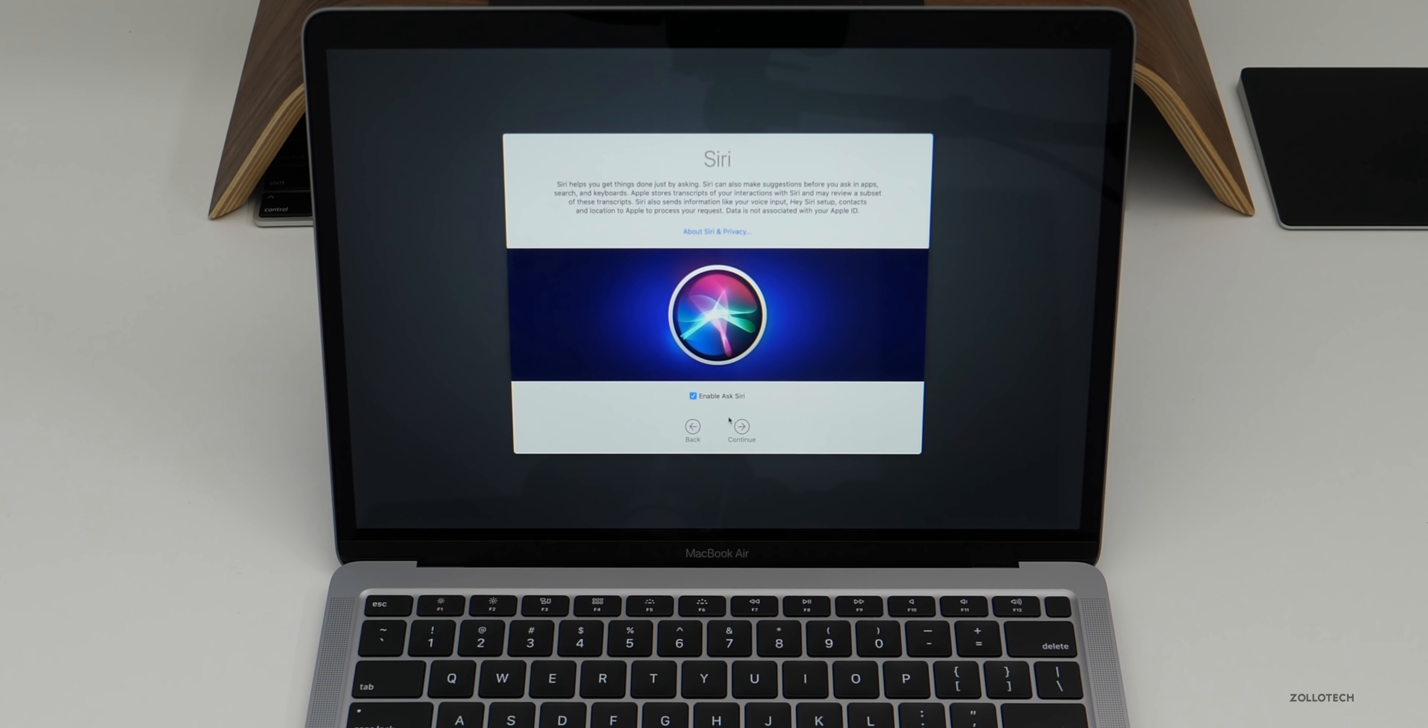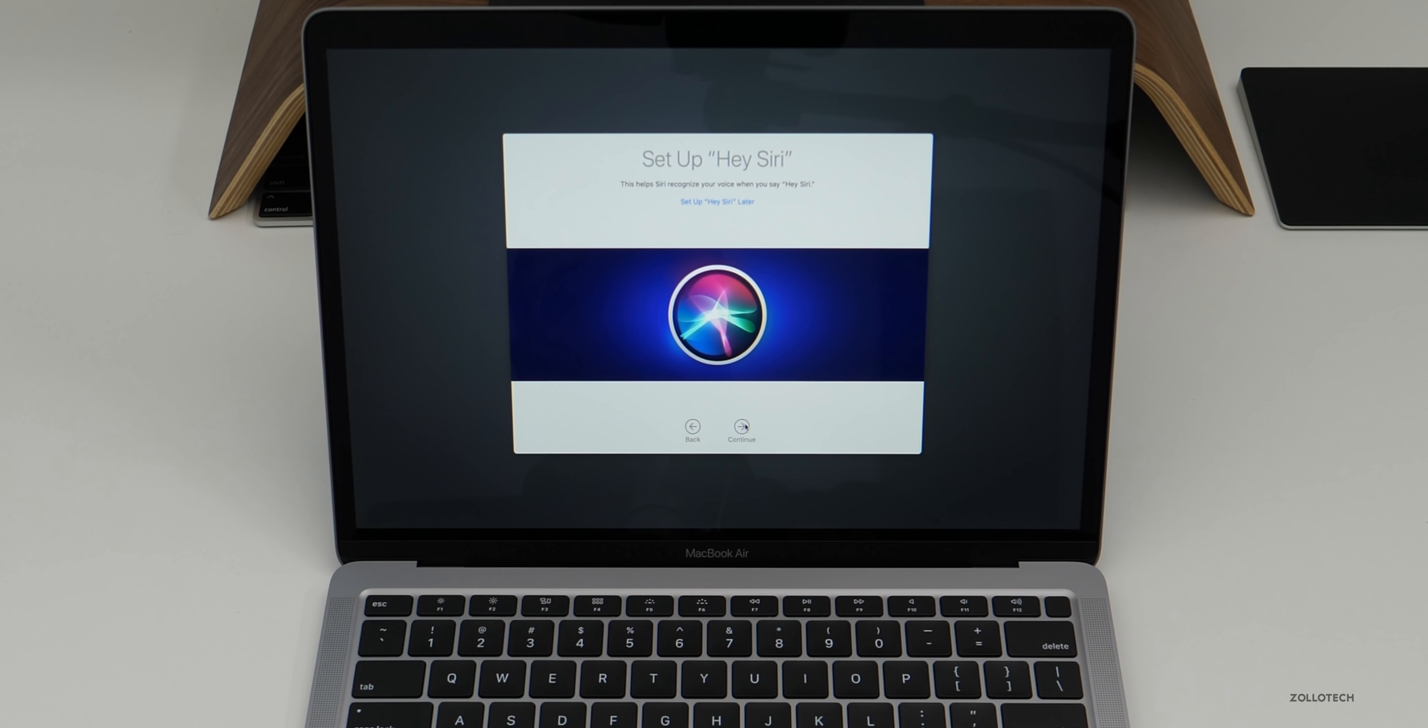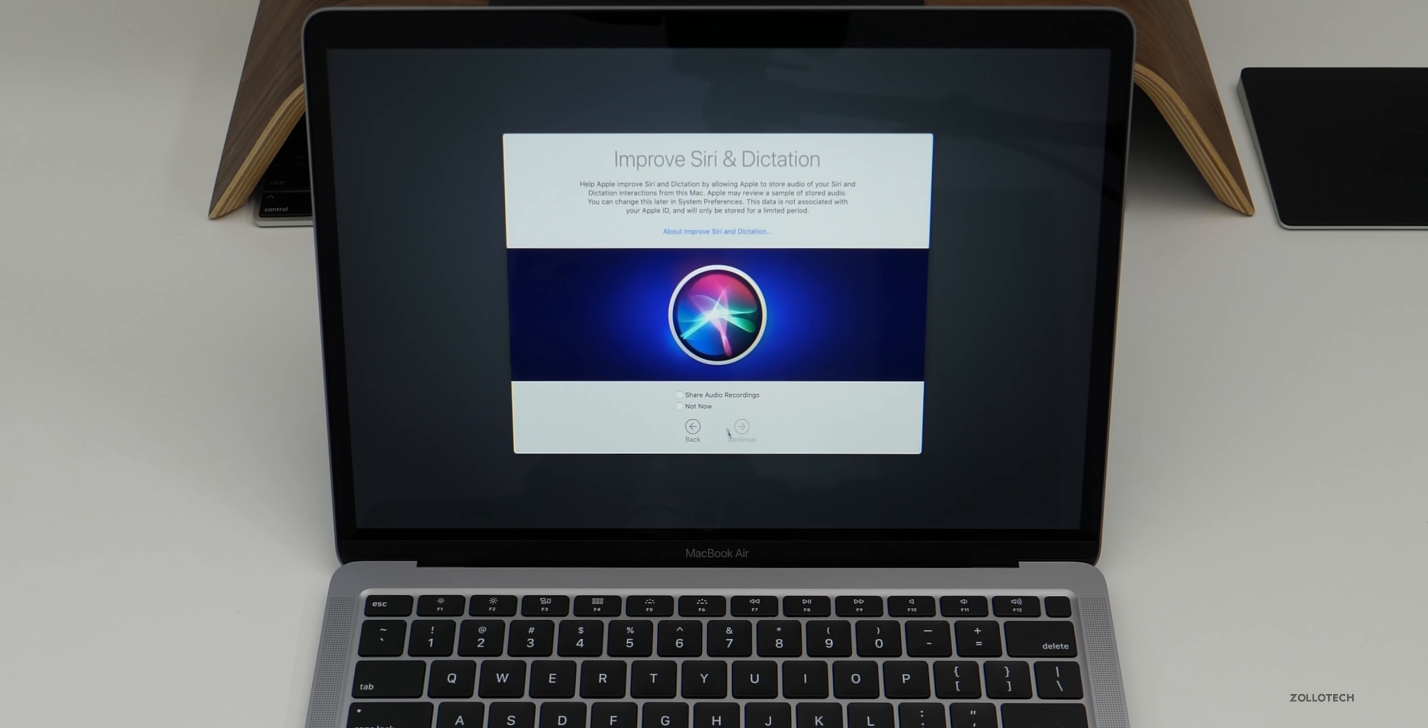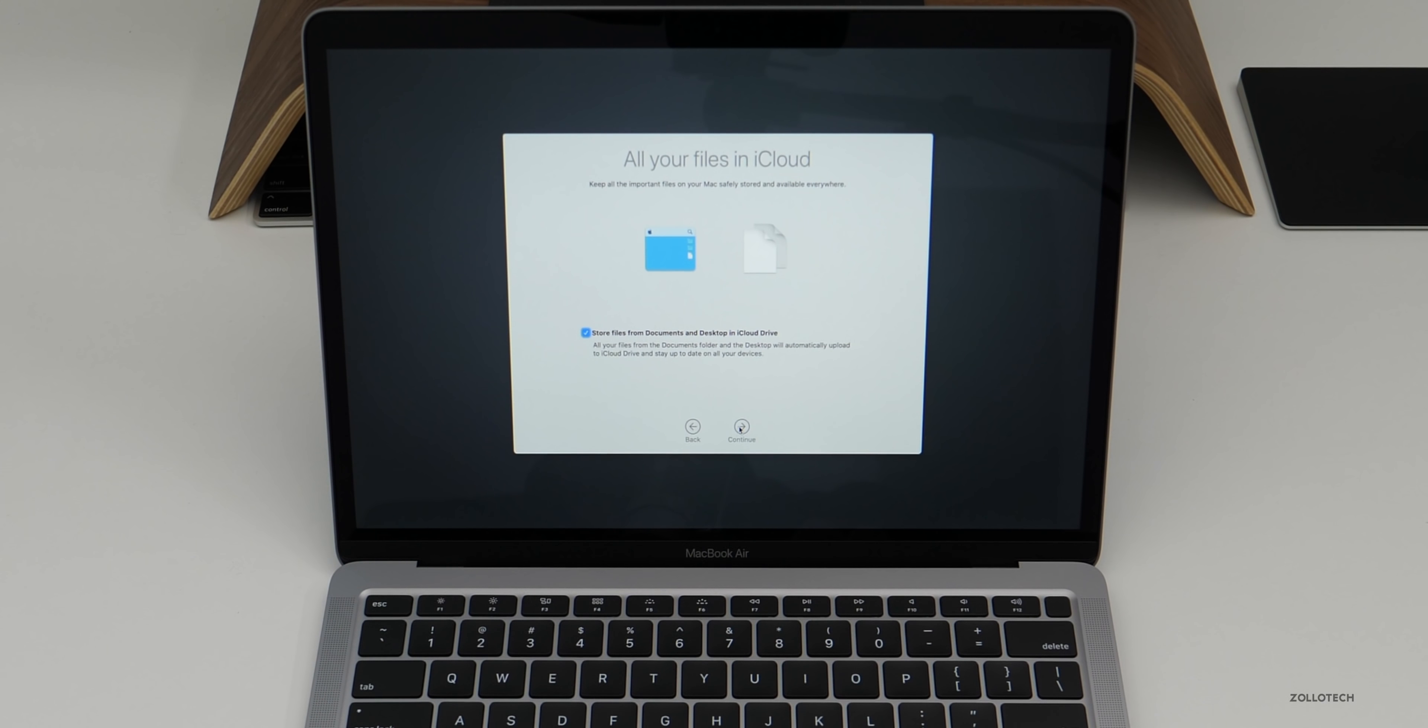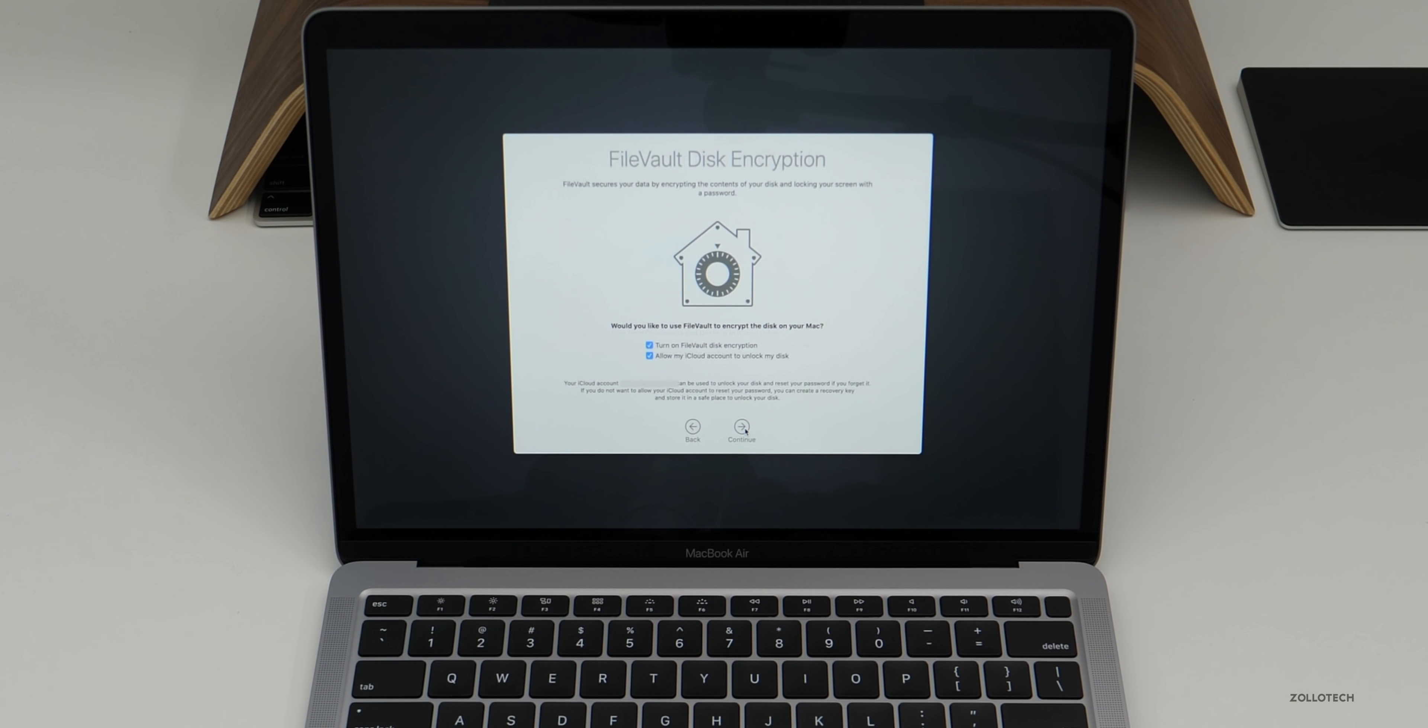And I do want to use Siri. So I'll click continue. I'll set up Hey Siri later. And then do I want to share audio recordings or not? No, I don't. So I'll click continue. And I do use iCloud. So I'll click continue on that. I do like to use that.